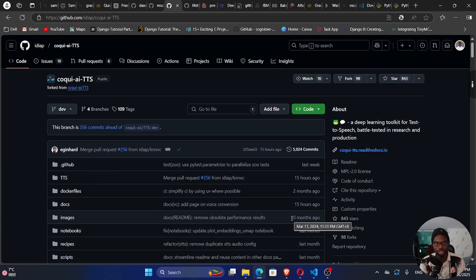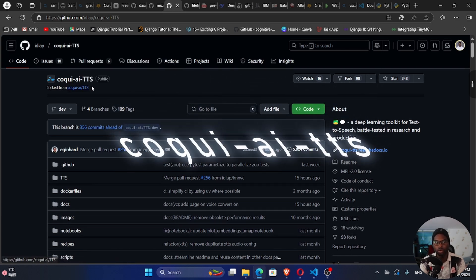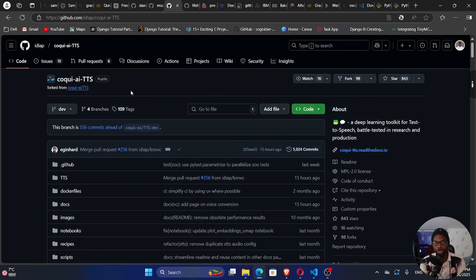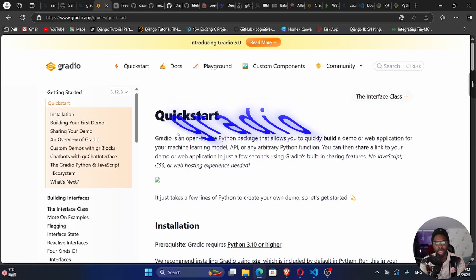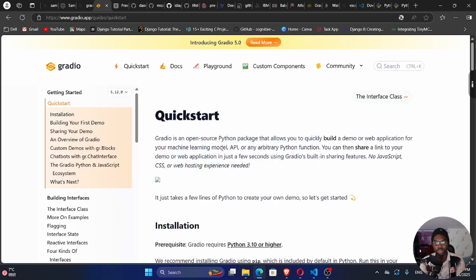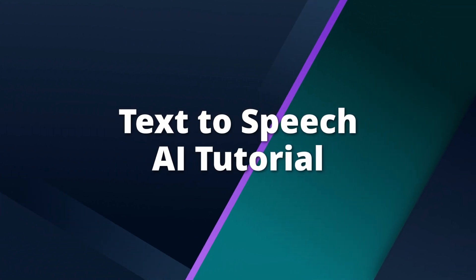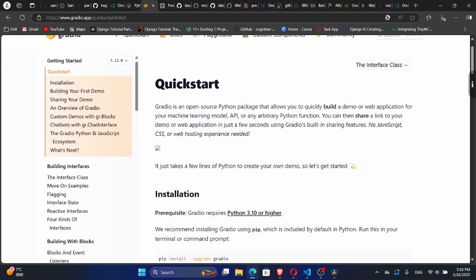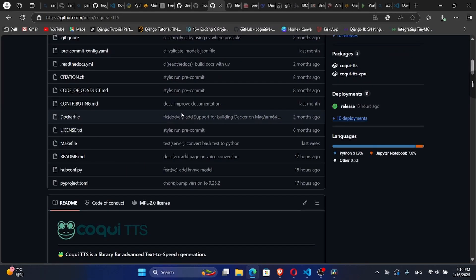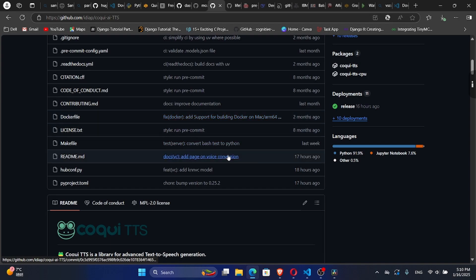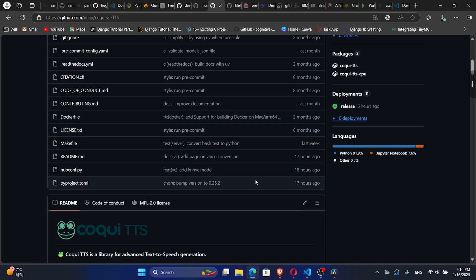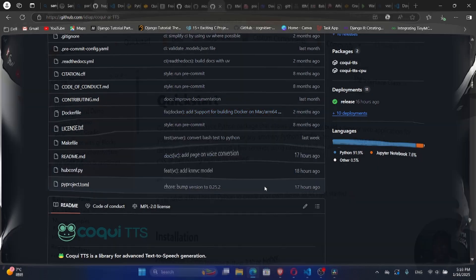We're going to be using this library called Coqui AI TTS. We're also going to be using Gradio, which is an open source Python package that allows you to quickly build a demo or web application for your machine learning model. Gradio is open source, but TTS is not open source — it can be used for research and educational purposes, but cannot be commercialized.